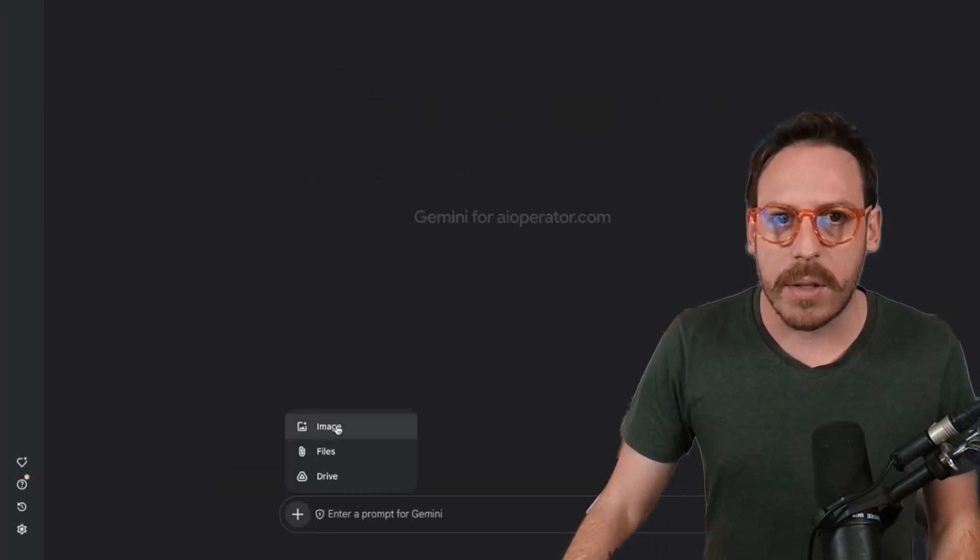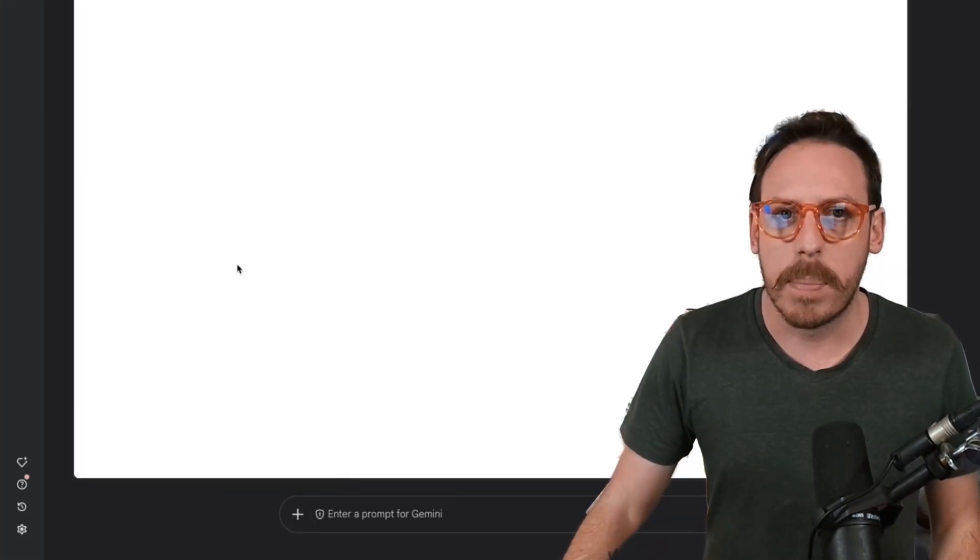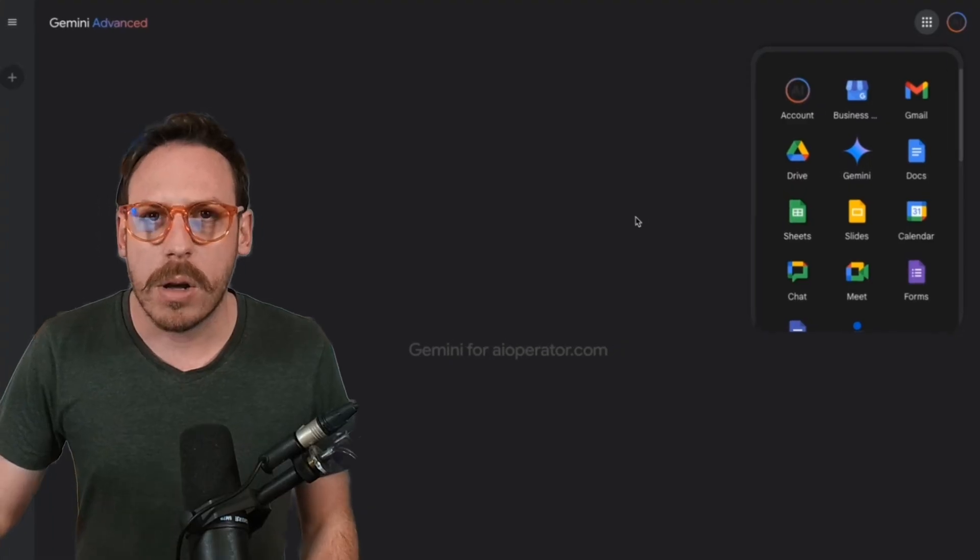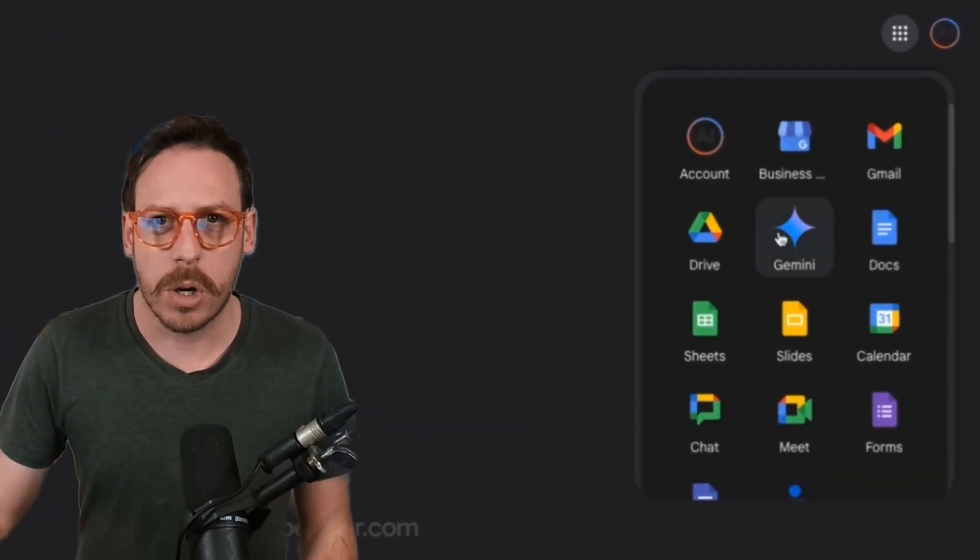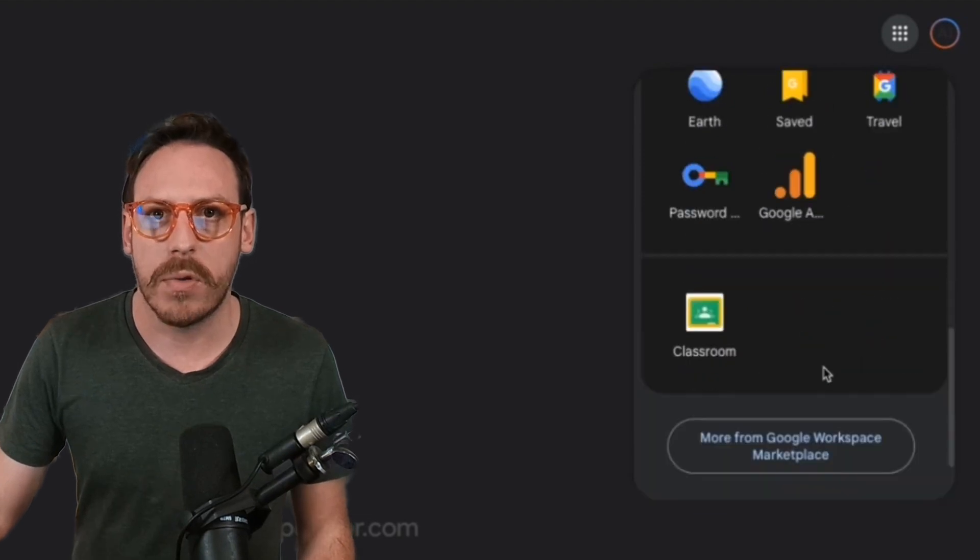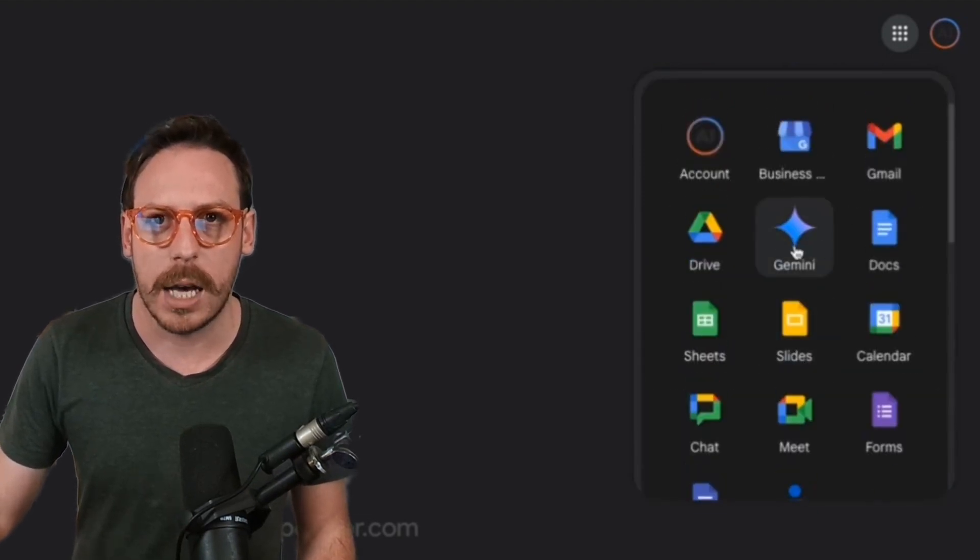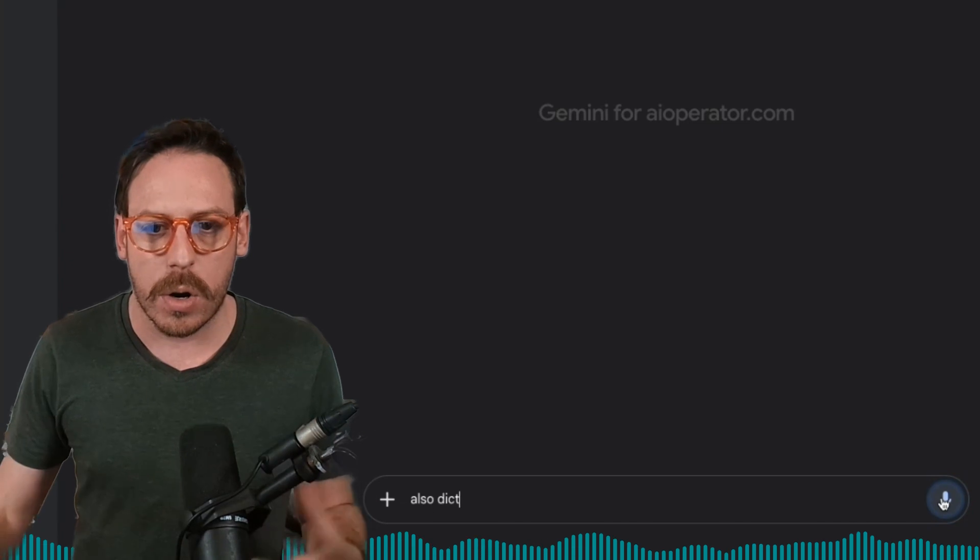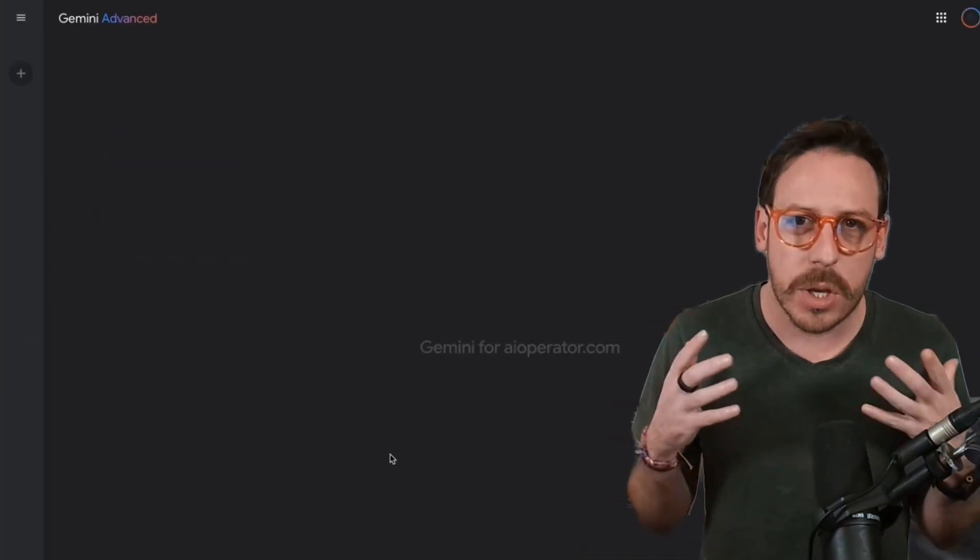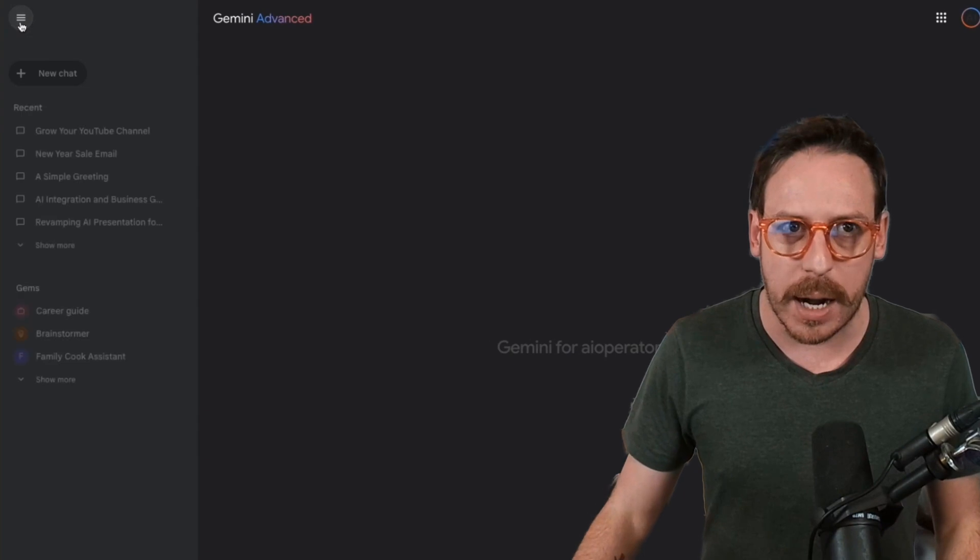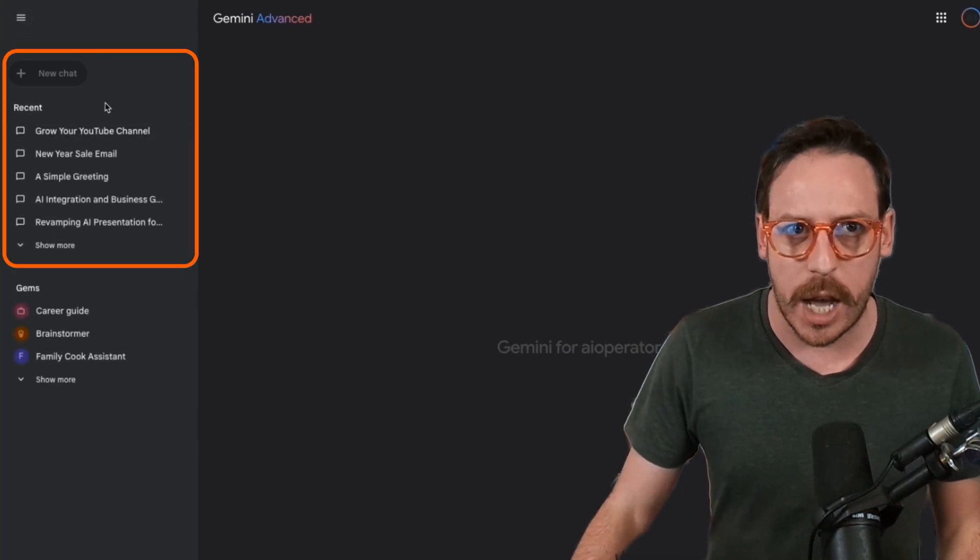With Google Gemini, you can add files, images, and you can pull in files from your drive. You can also find Google Gemini in your Google Workspace apps like you would find any other Google apps. Here is Gemini. You can also dictate to your Google Gemini. But let's get into some more cool features. Let's expand our menu.